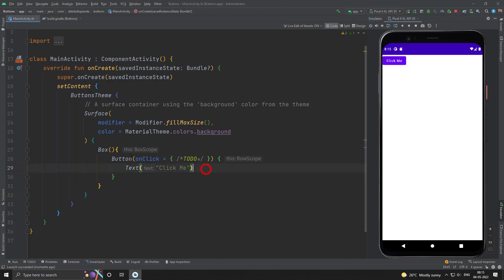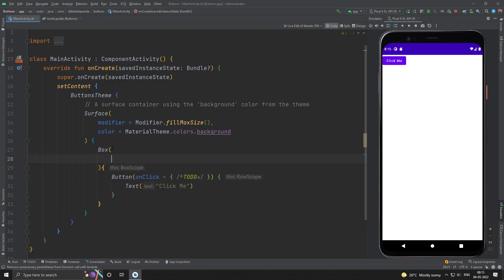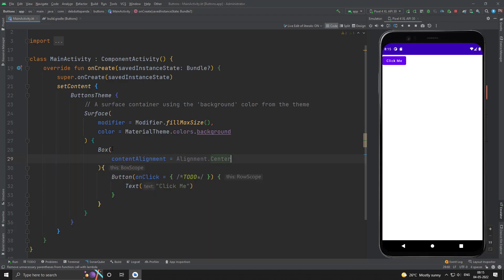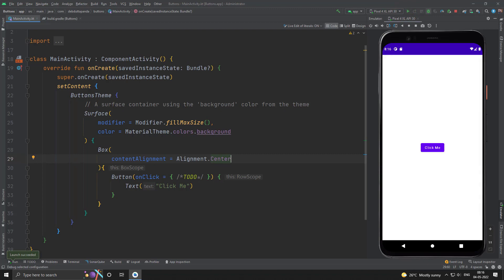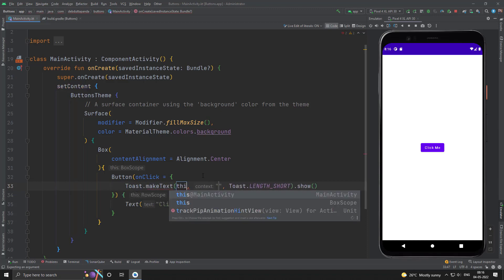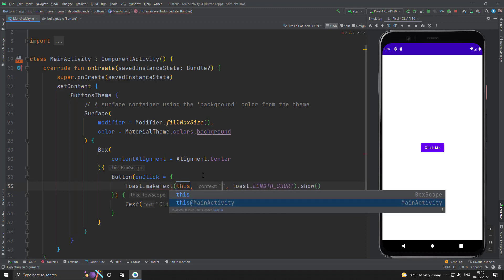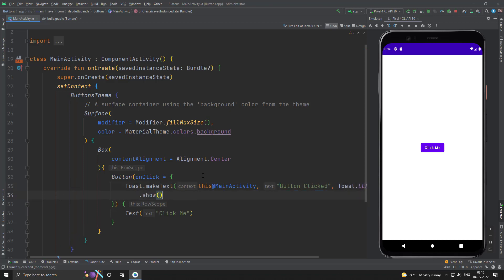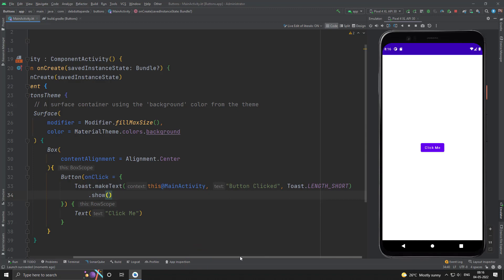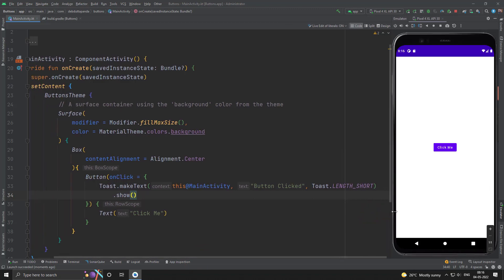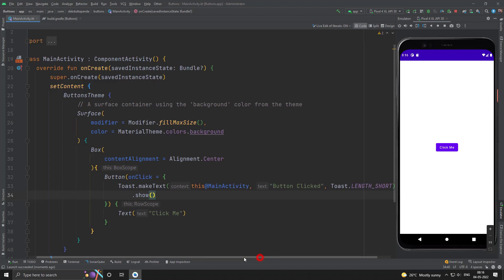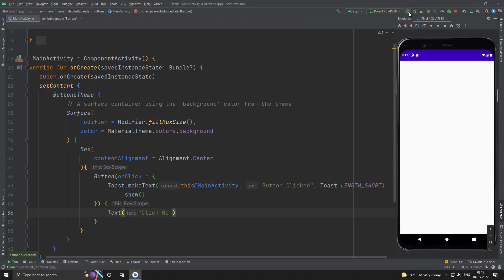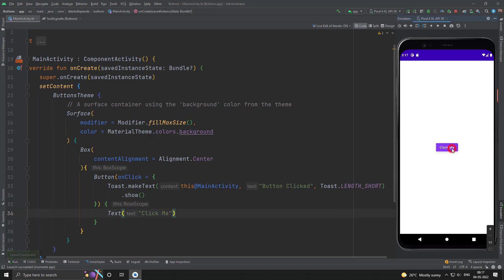Let me put the button in center. Let's have some action when the button will be clicked. Suppose I want just a normal toast. Yes, our button is working fine.